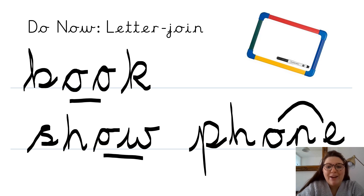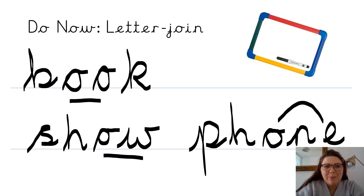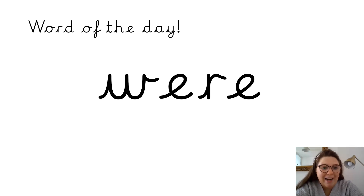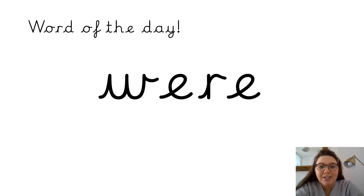Pause the video now and have a go at writing a couple of words on your whiteboard. Hopefully you're back now and you've practiced the letter O and practiced some words that have the letter O in them, and you are ready for our word of the day.